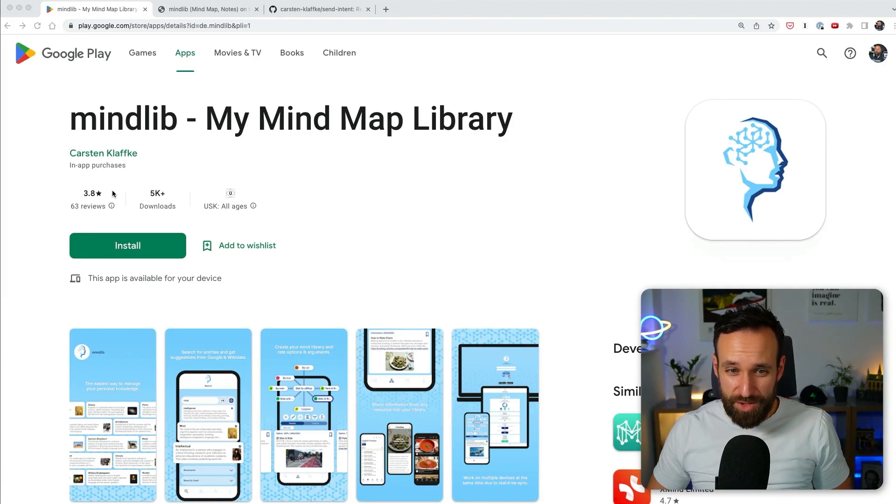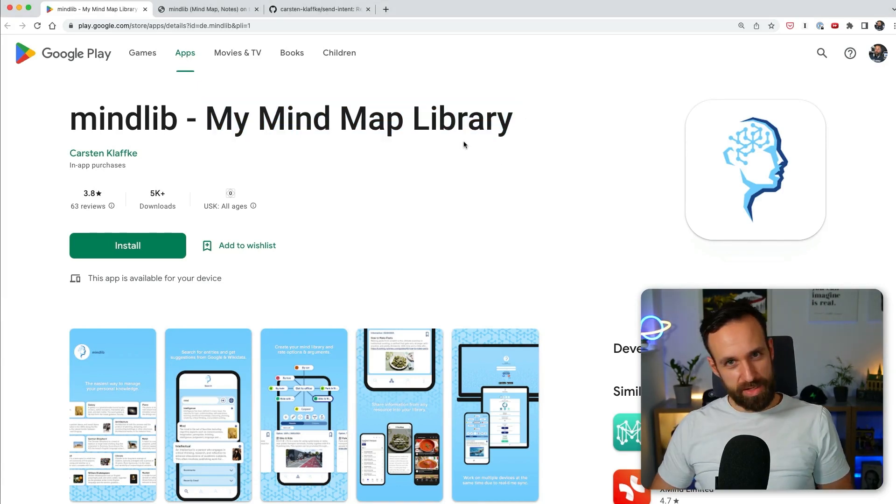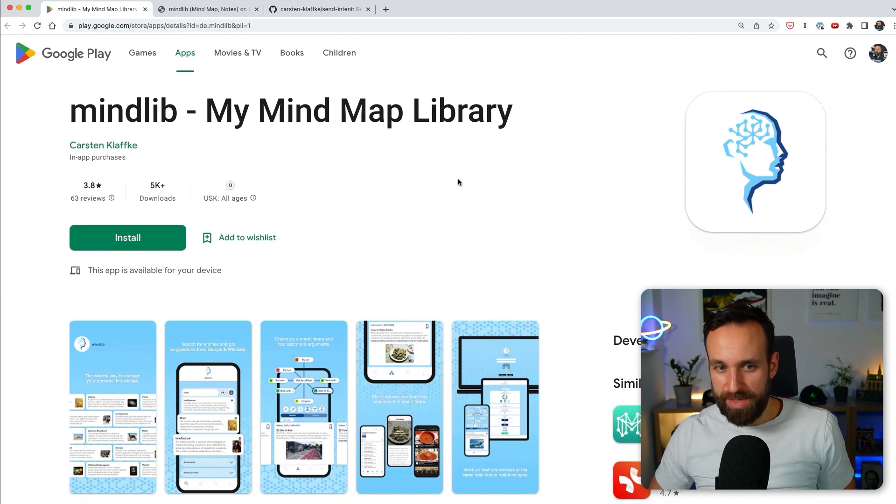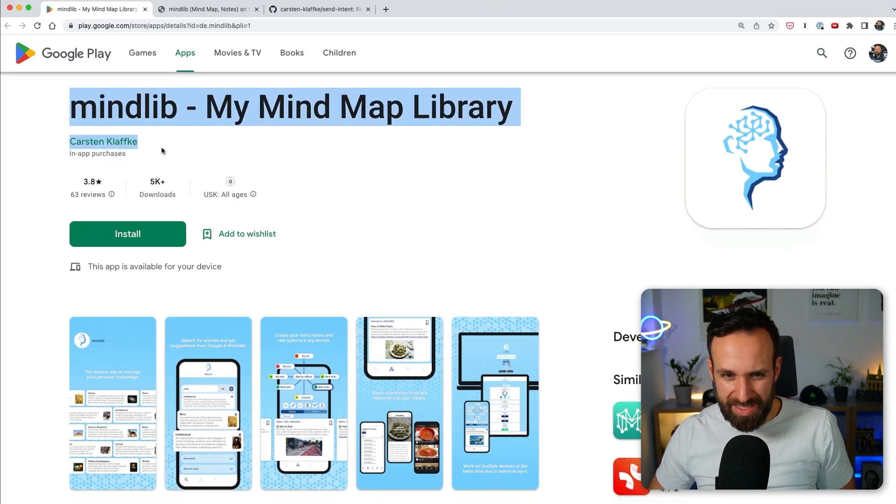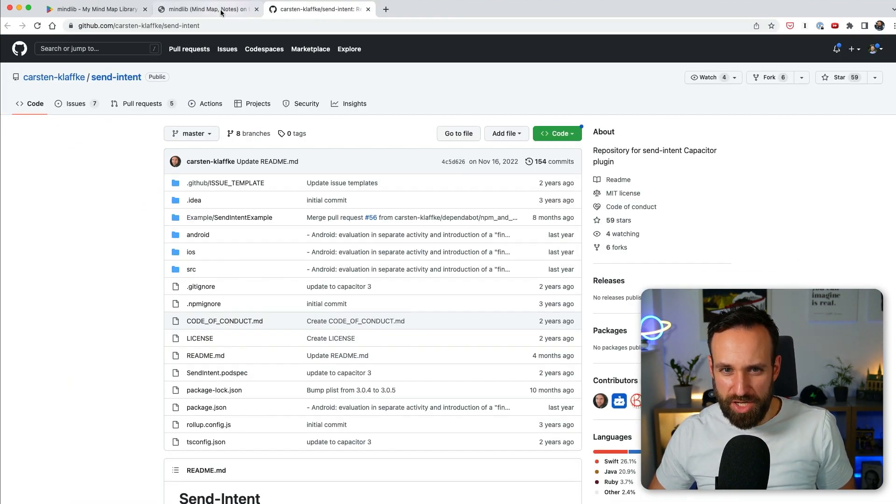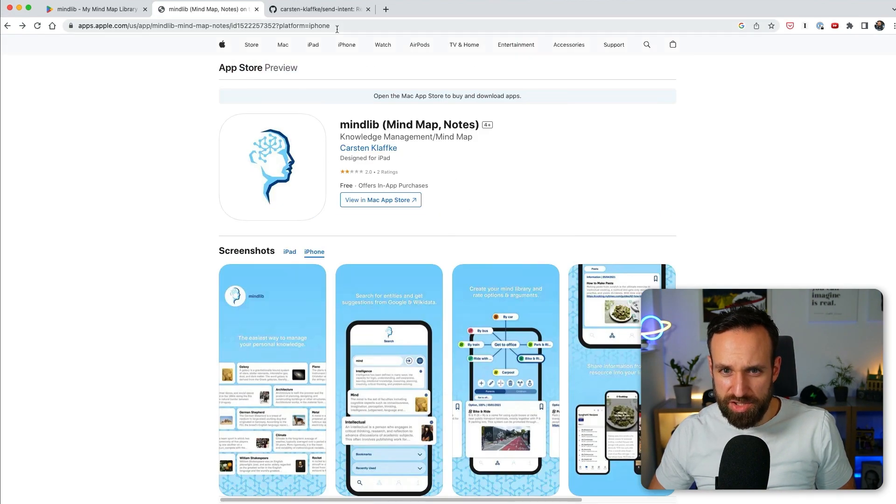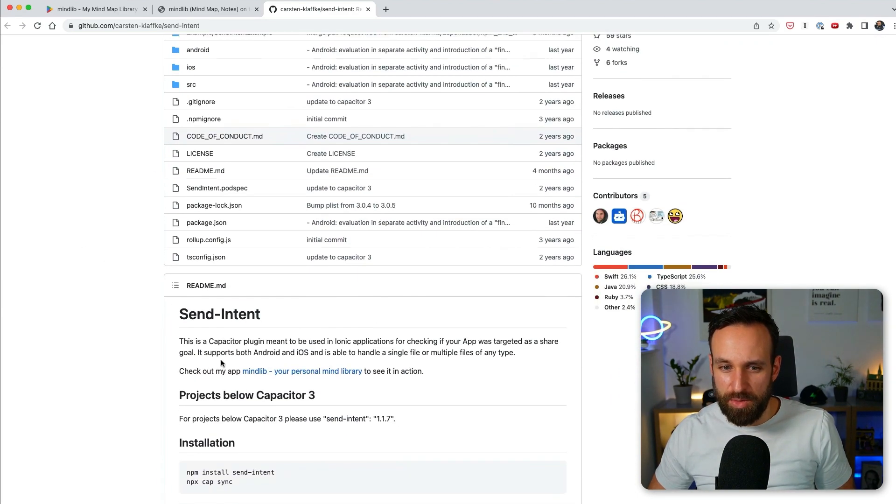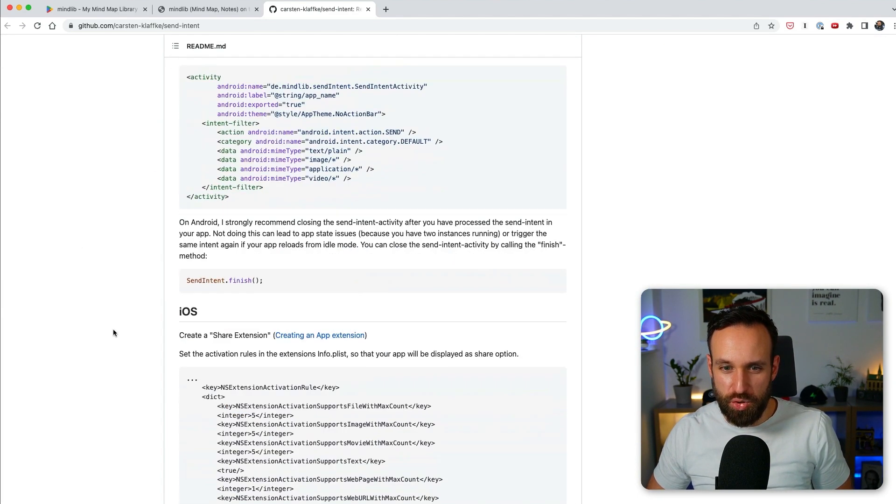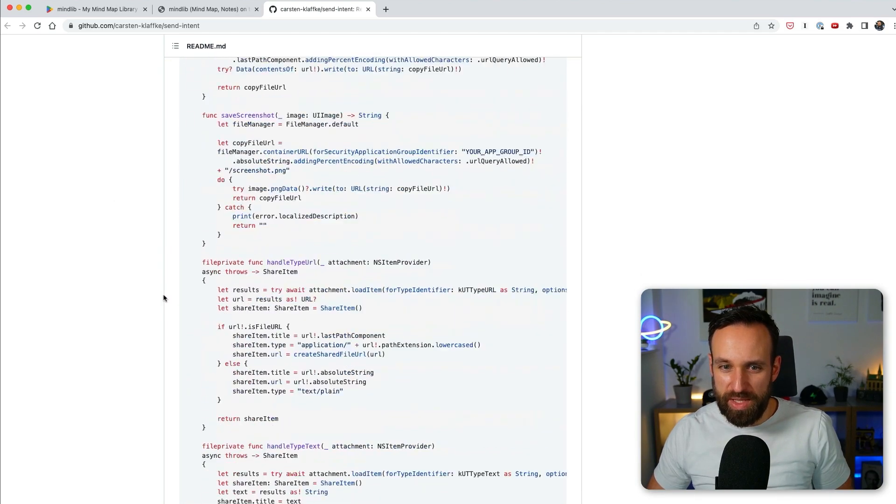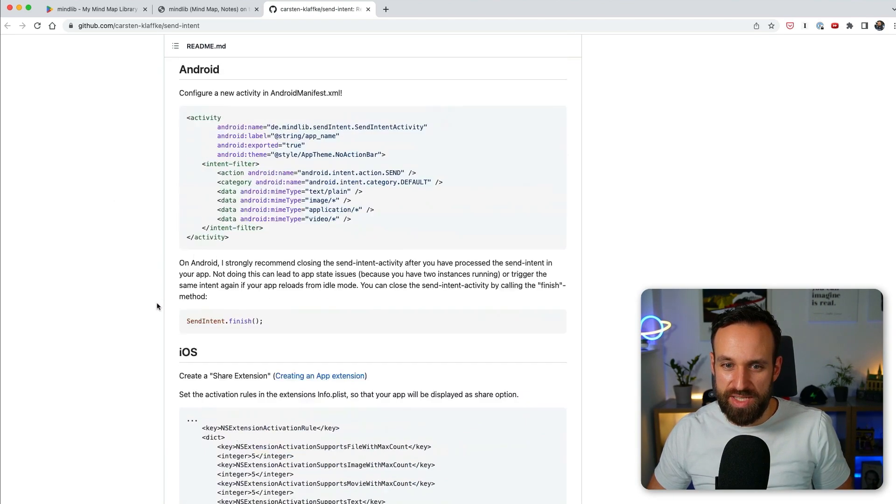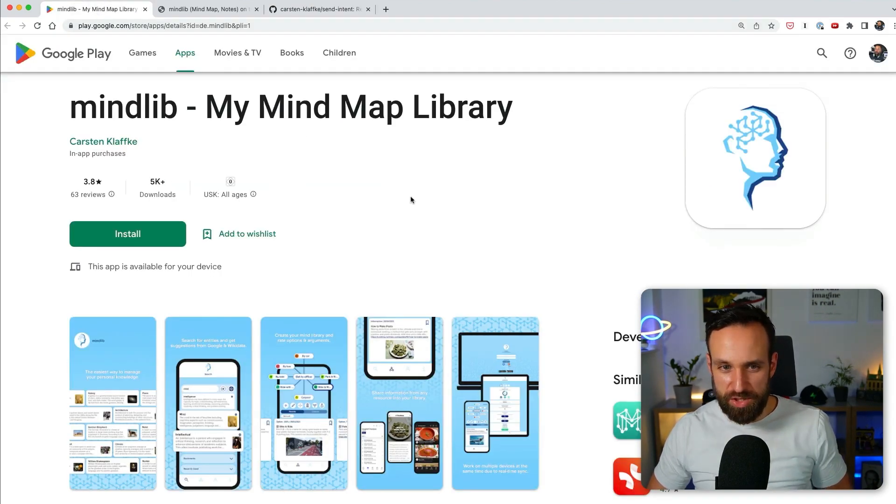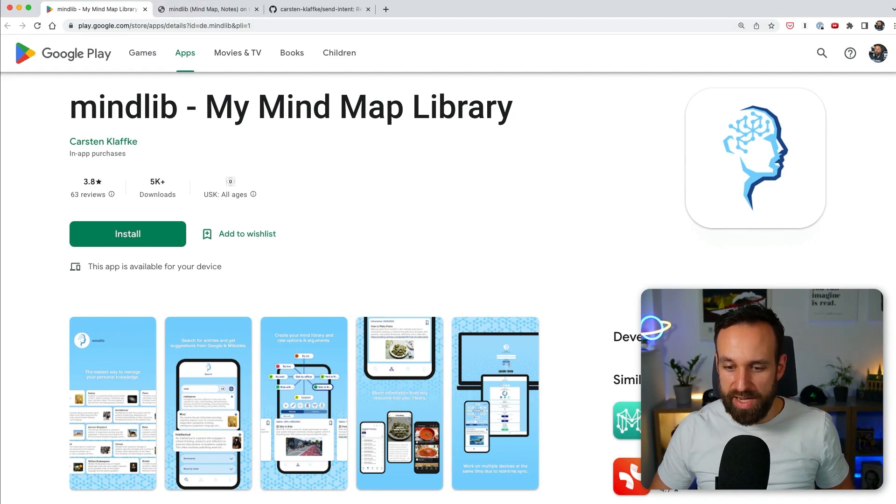Alright, first application of the day is called Mindlib, my mind map library. I didn't know that mind maps were still a thing in 2023, but here we go. Karsten Klöfke, actually I think he's from Germany because the description, no, that's in English. I don't know, it just sounds German. He also created the SendIntent repository for Capacitor, which I always wanted to try because that's actually really interesting and seems to be challenging to set up. So go check it out if you're interested in it. And of course, install Mindlib both on iOS and Android.